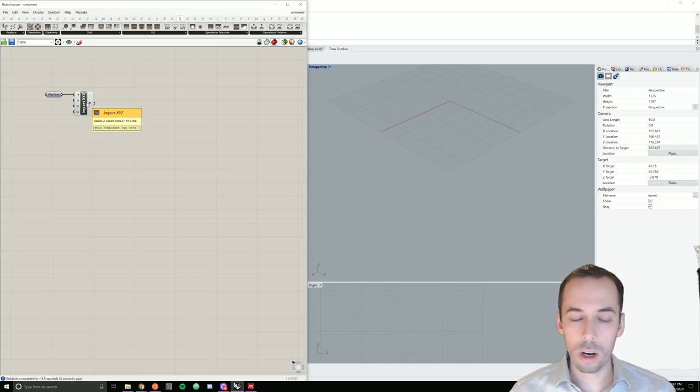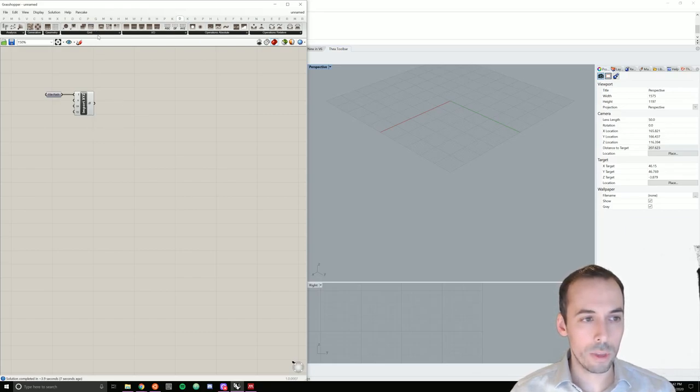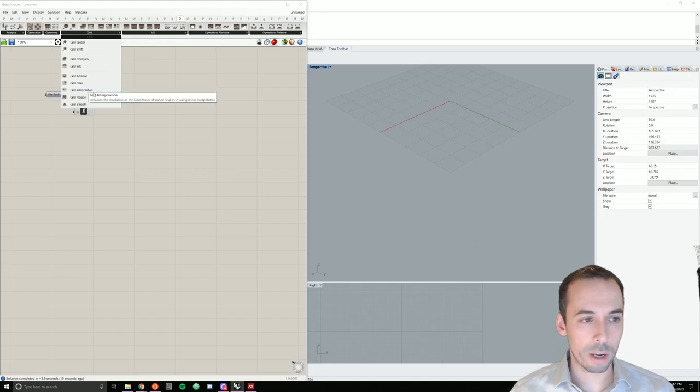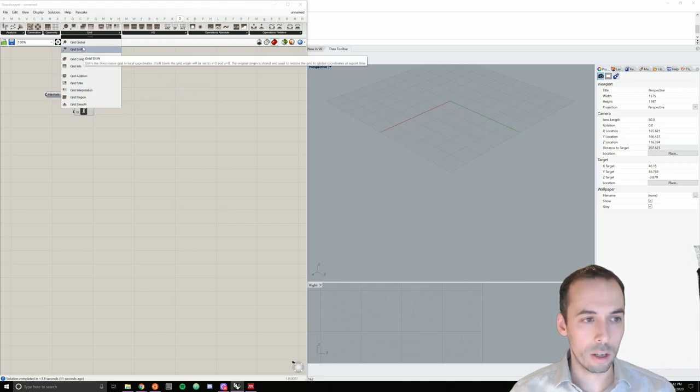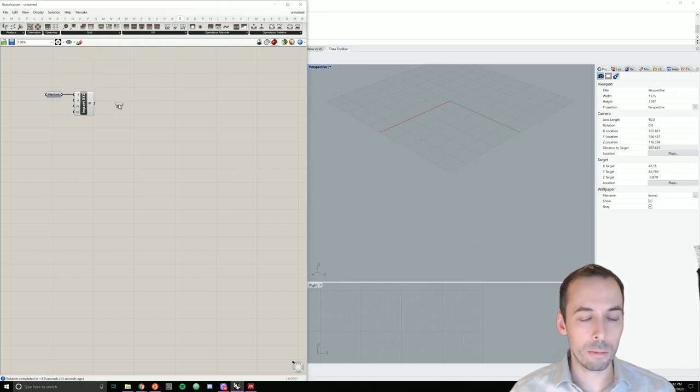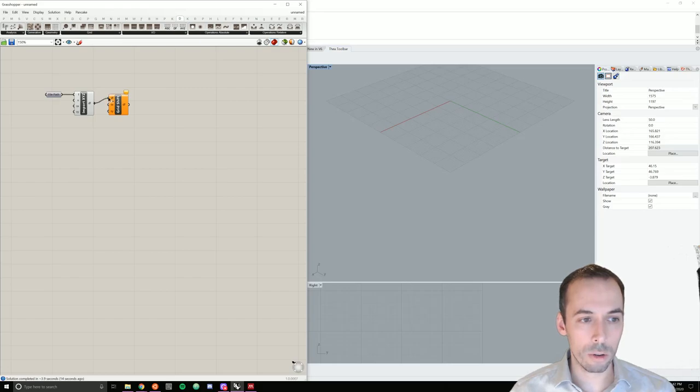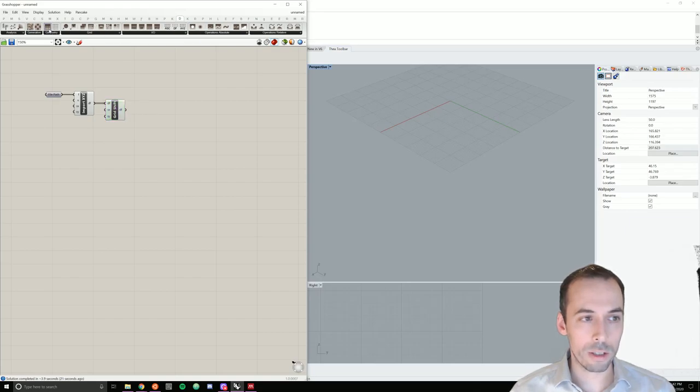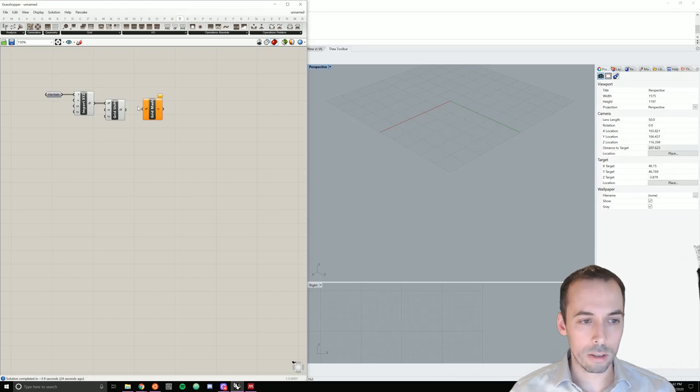Before I visualize the mesh here, I'm going to go to the grid panel and pick Grid Shift to move this from geographic coordinates to the local coordinate system origin. And then I'll visualize this as a grid mesh, as a mesh from the grid.